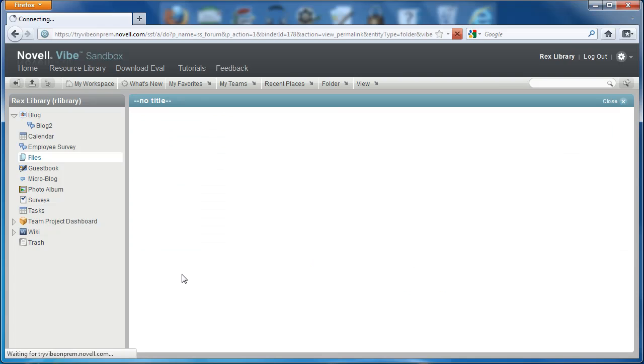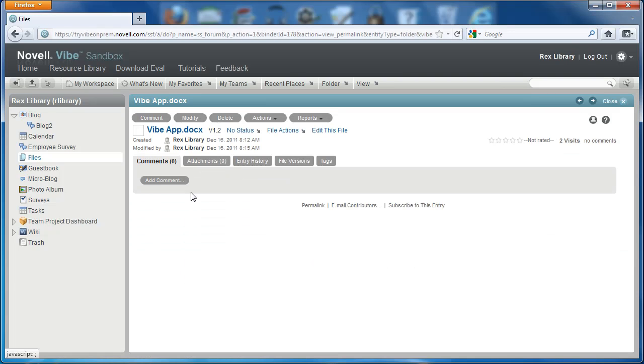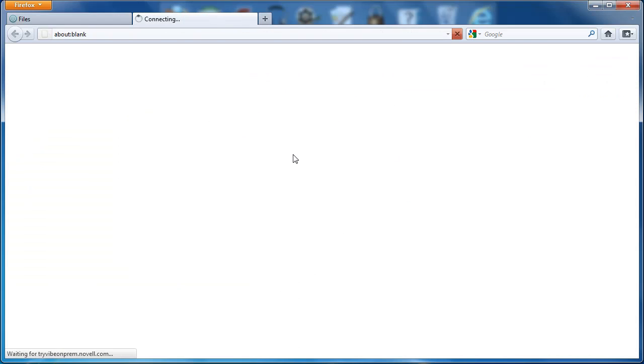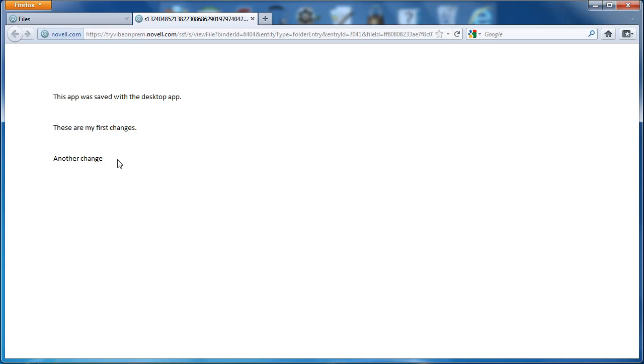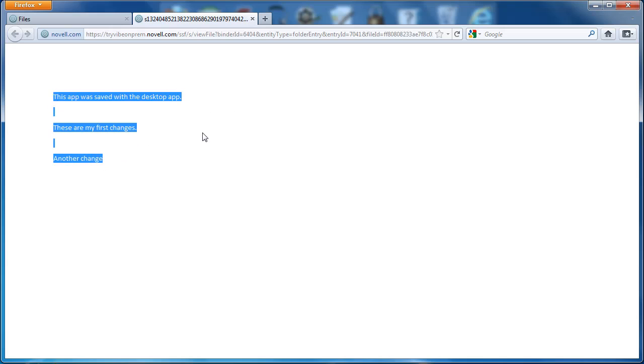Now we see the Vibe app docs—it's on version 1.2 because we've made an edit both in Vibe and on our desktop. And we can view this in HTML to see our changes.